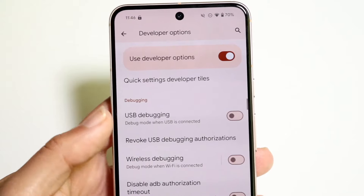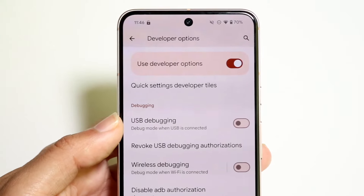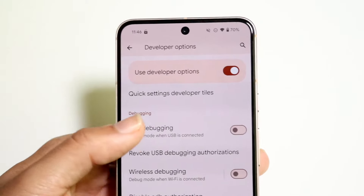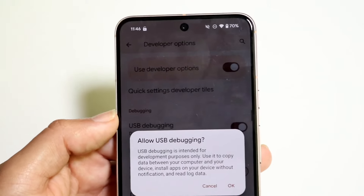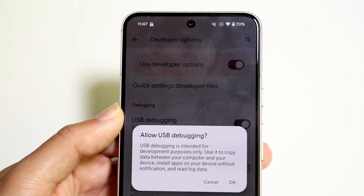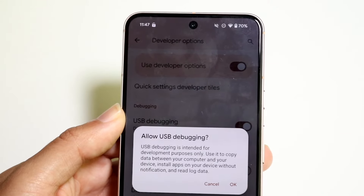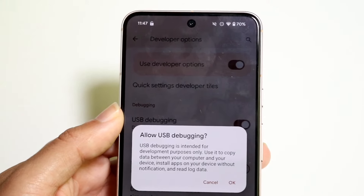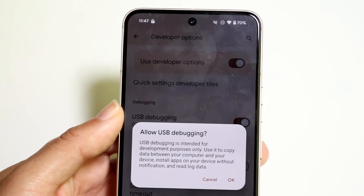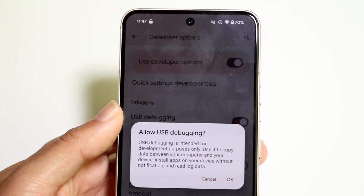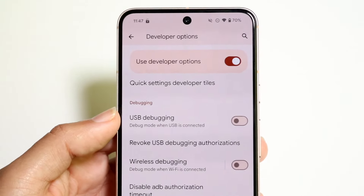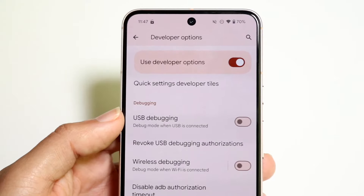USB debugging is the GOAT — it is one of the most popular features and the reason why people enable developer options. What this allows you to do is basically copy data between your computer and your device, sideload applications without notifications, and read log data. It's just the easier way of managing your phone from your computer, and it is by far one of the most important things I'd recommend.